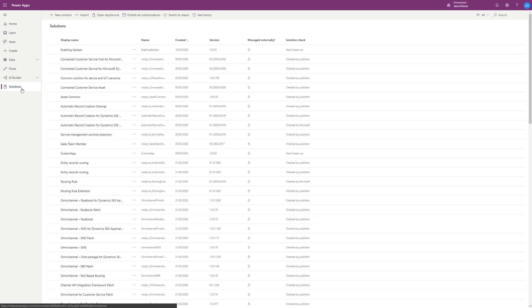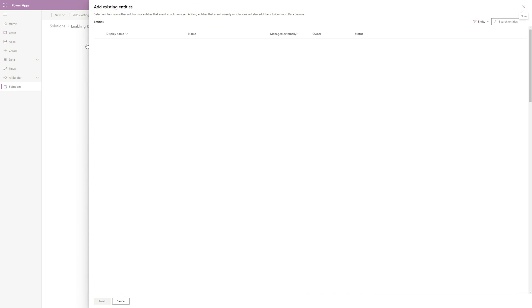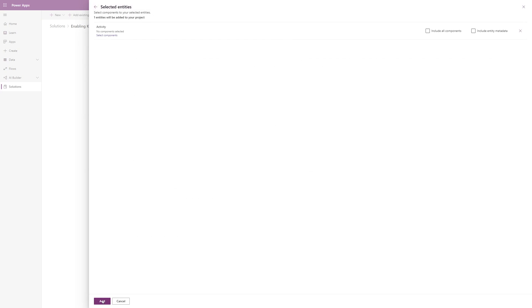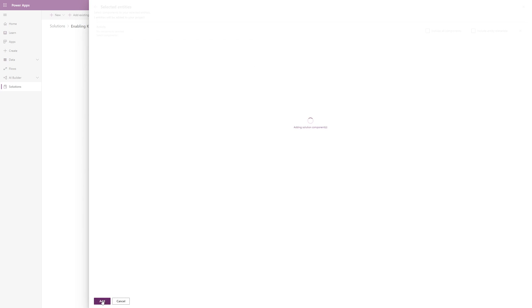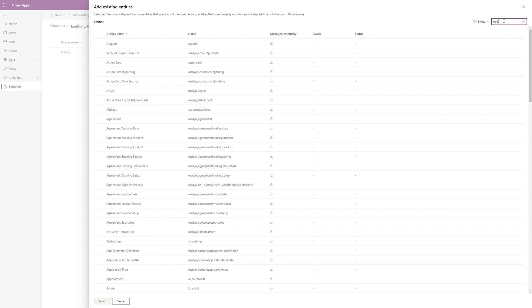Here you can see I'm in the PowerApps Maker portal, and I've already created a solution ready to hold my changes. Let's start by adding in our opportunity and activity entities. All we need to include is the entity definitions, so let's leave everything else out of our solution and just click Add.